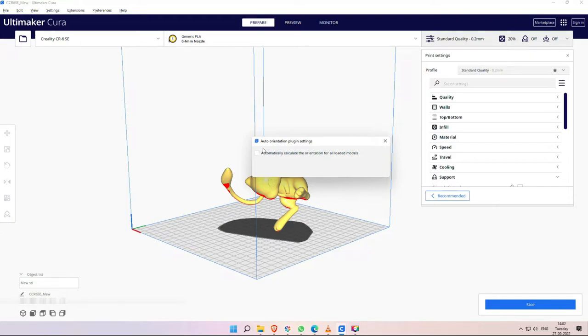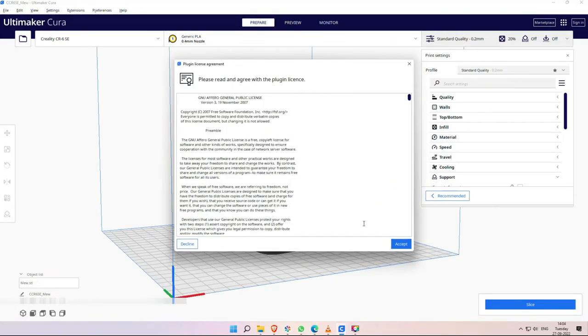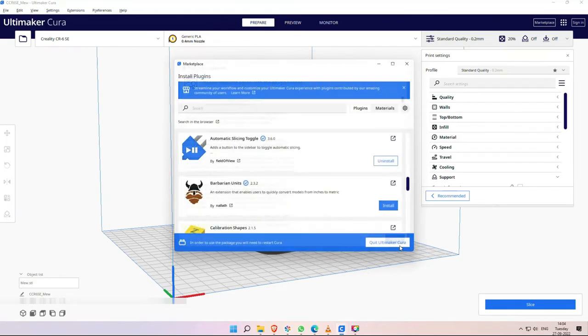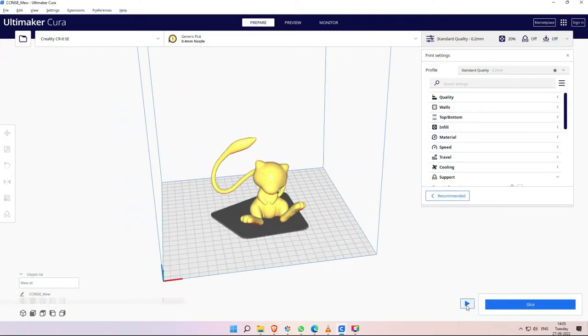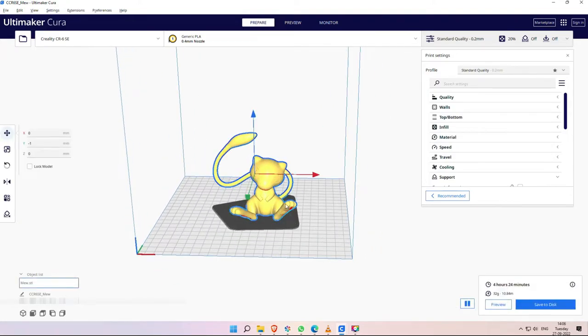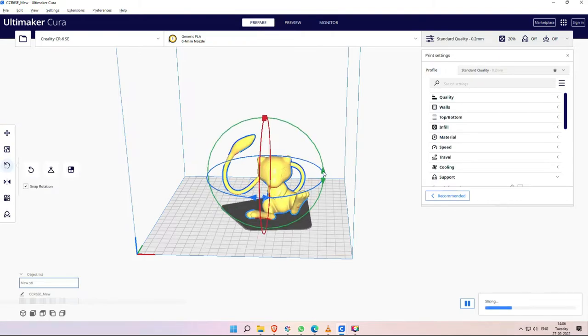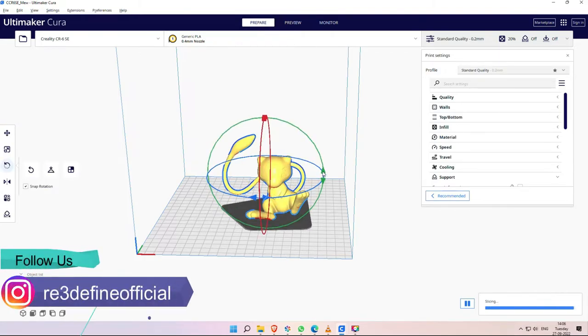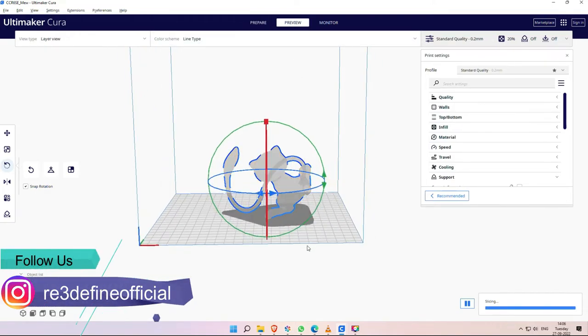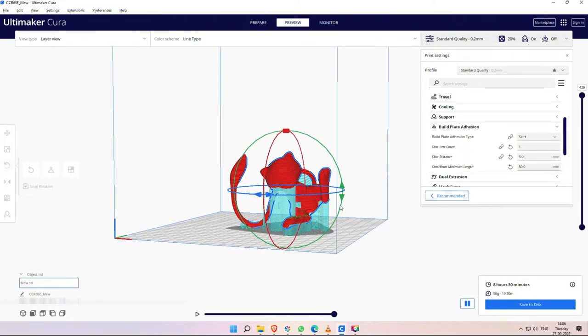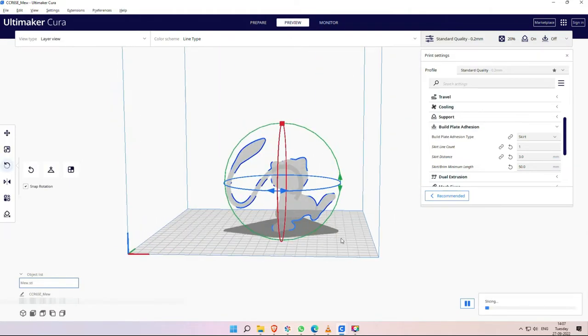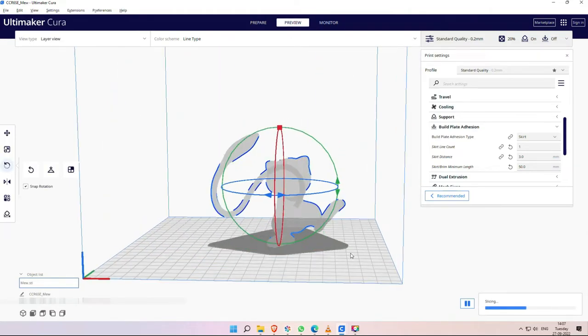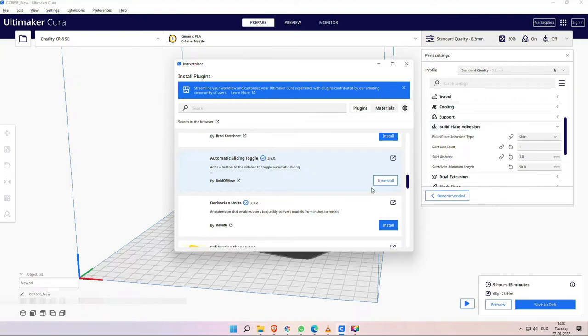The next extension is the Automatic Slicing Toggle. It will appear on our slicer button. There is a play and pause button. Now you will think that on the slice side is the button, we will slice it. But if we keep it on the side, when we move the object and rotate it, or if we do something, it will automatically slice it. Now, we have understood the use of this. It helps to avoid clicking the slice button repeatedly. This extension is not recommended, but you can use it. Now you will see that it is not a verified plugin. It can also be used, but there are security issues. So, you can install at your own risk.